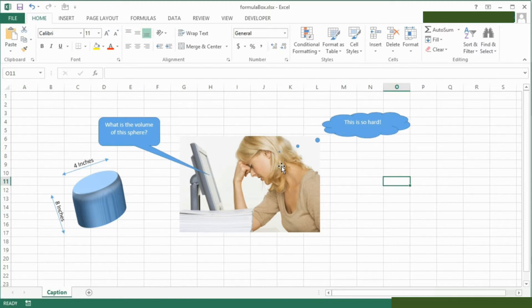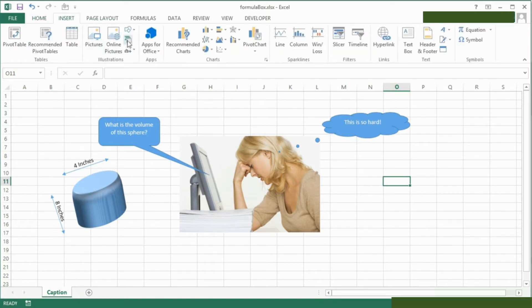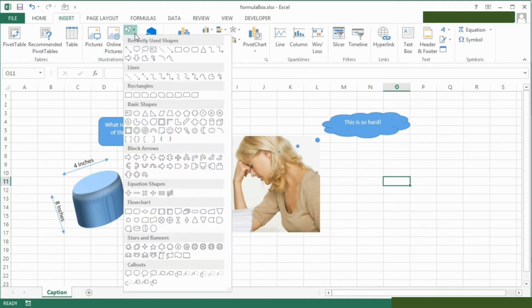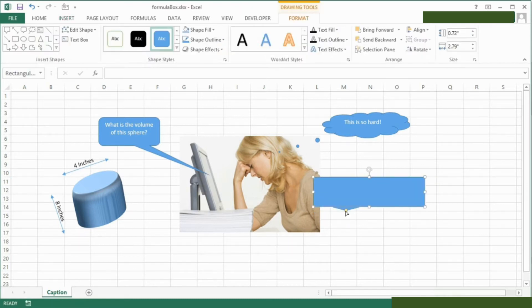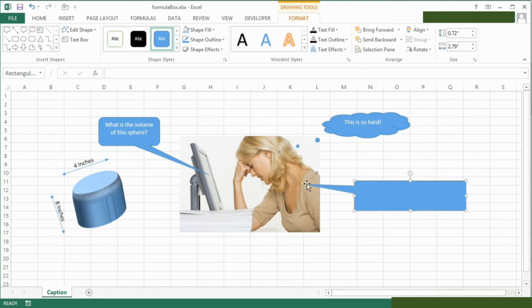So the first step is to actually insert another caption box. Insert shape, and a little callout. We'll put that down here, point that there so we know she's saying it.